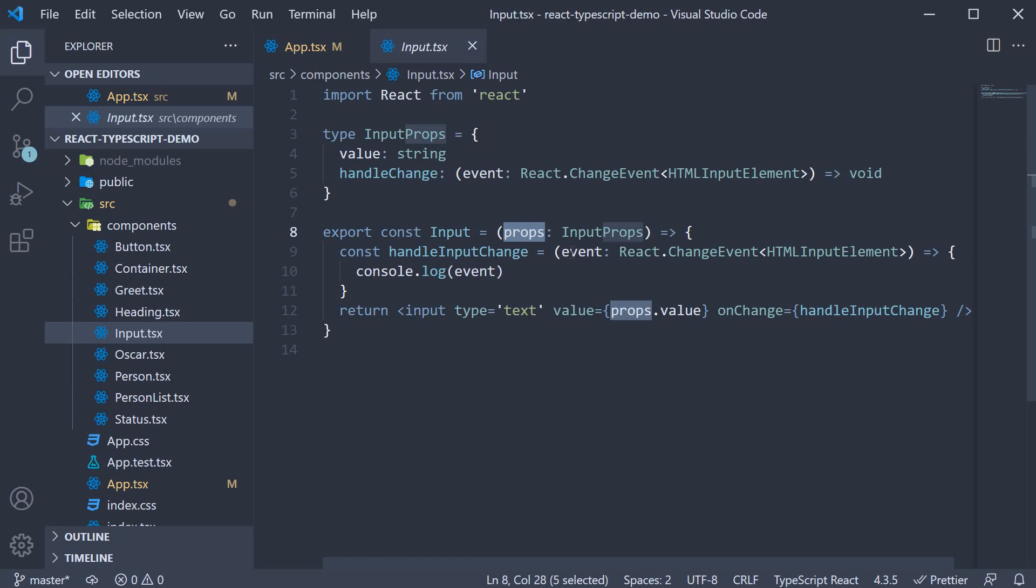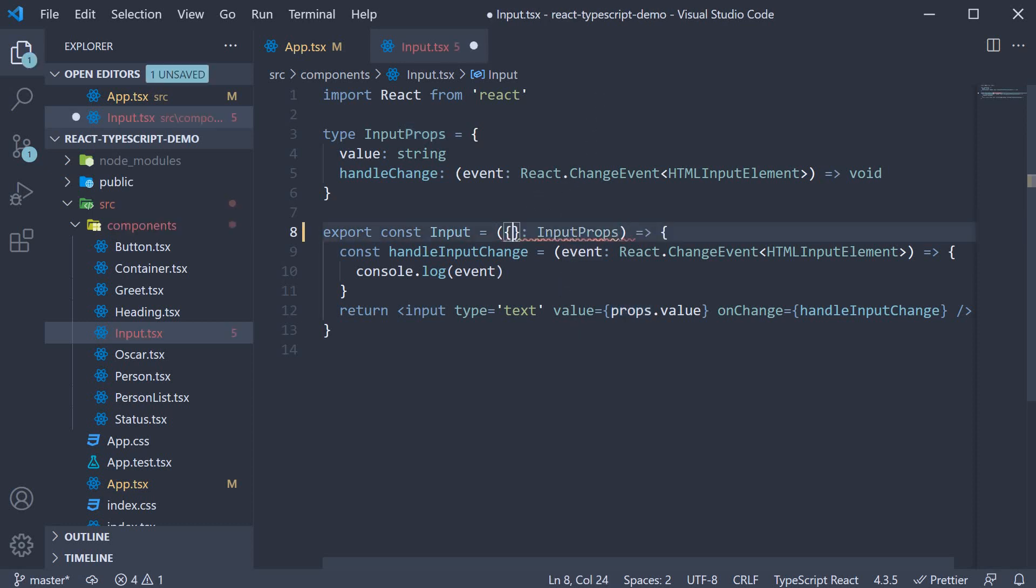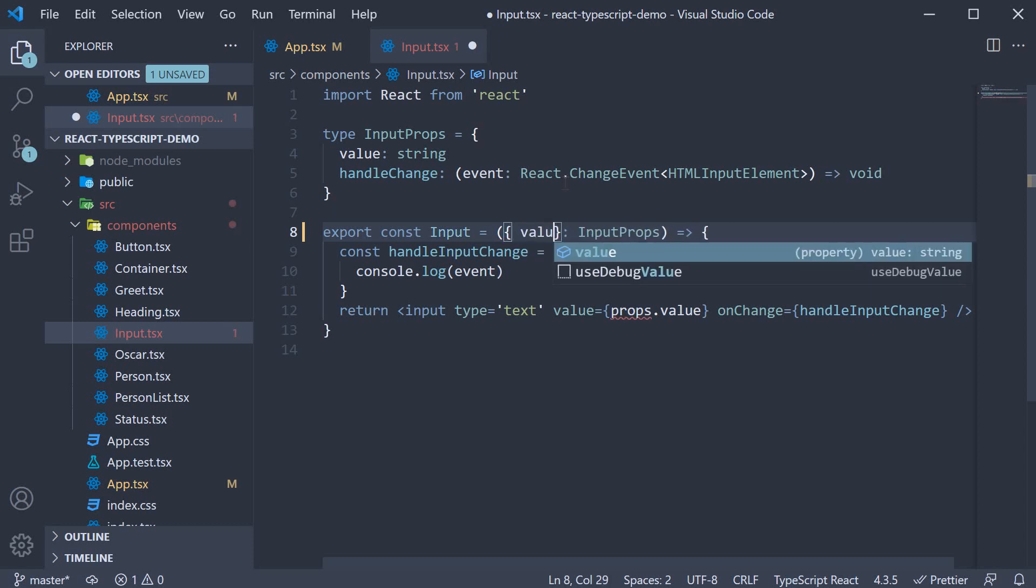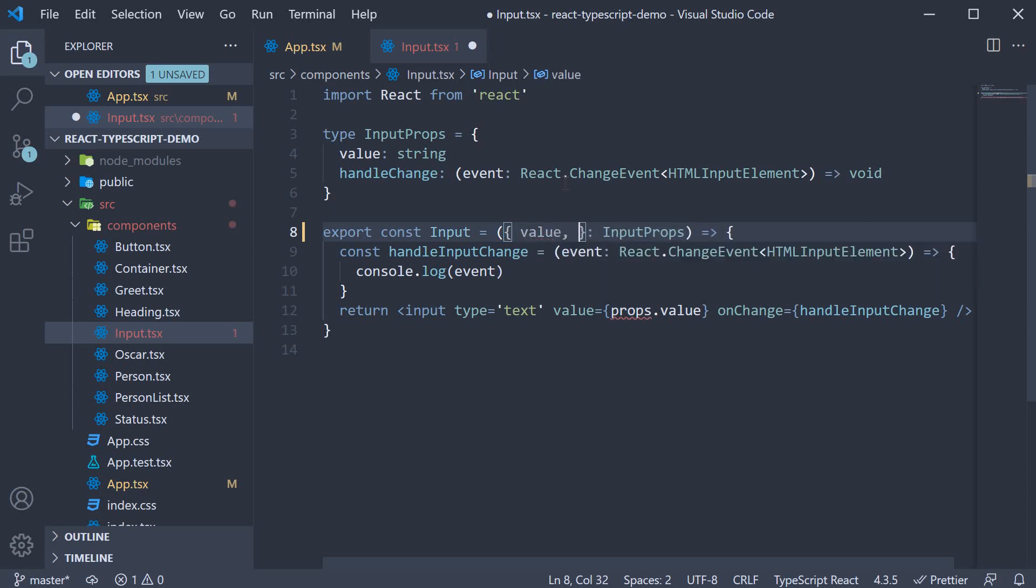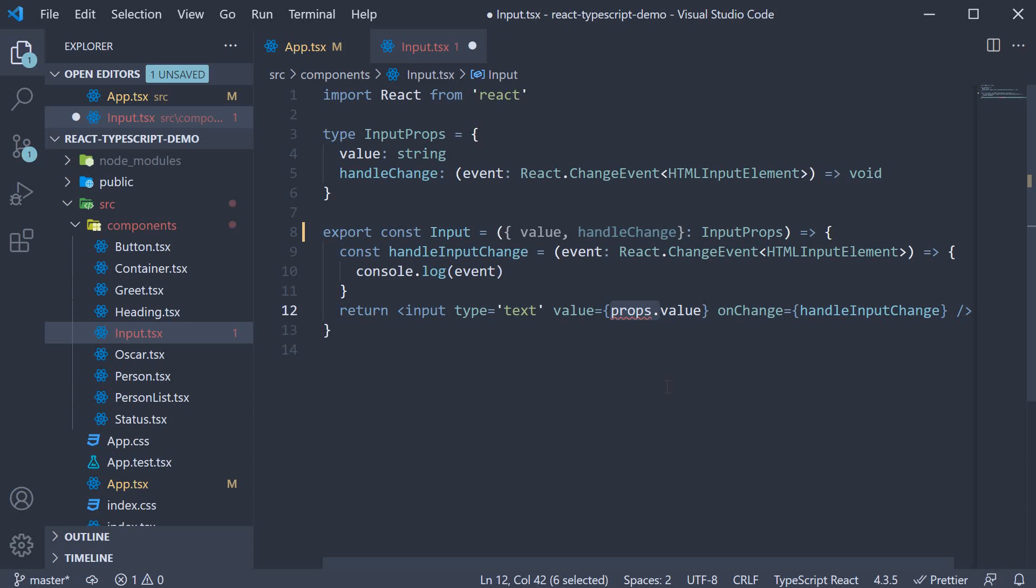For example, in input.tsx, I can replace props with curly braces and destructure value and handleChange. We can also remove props dot when accessing the properties.